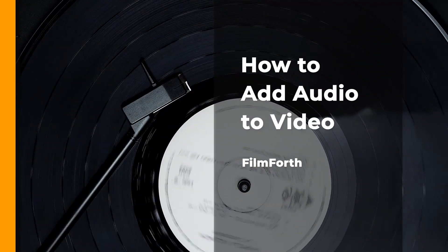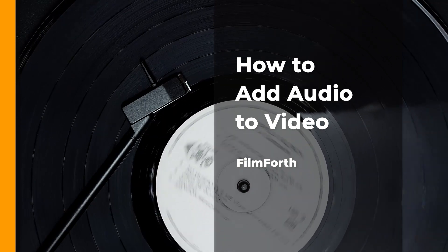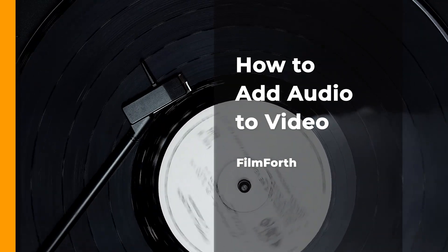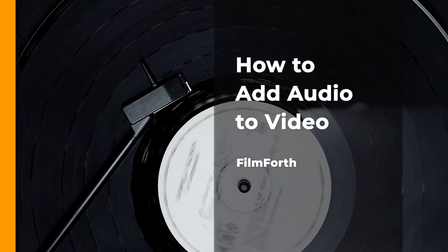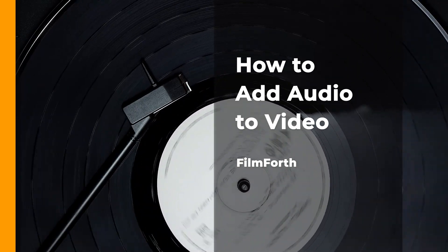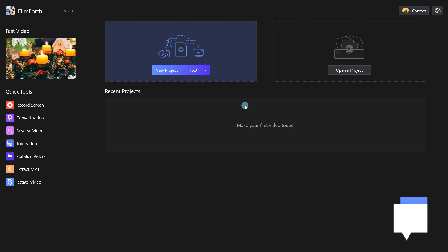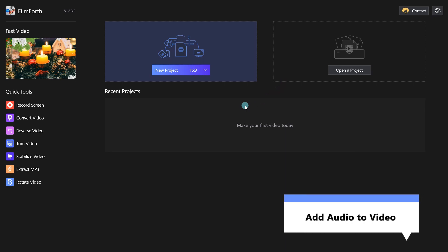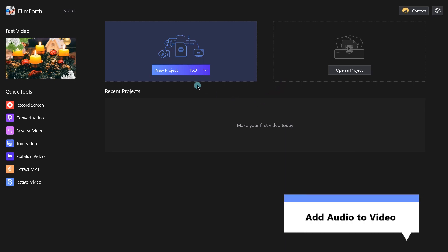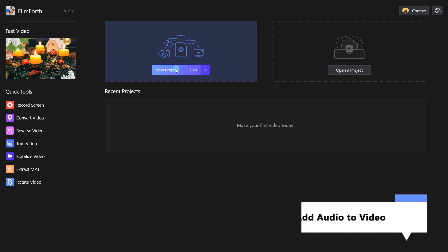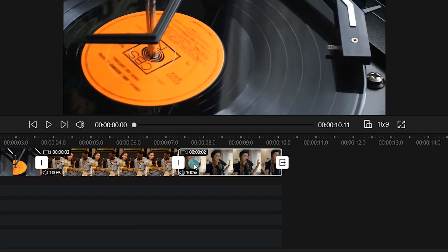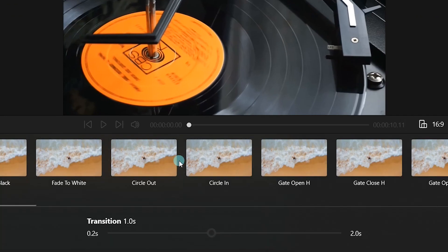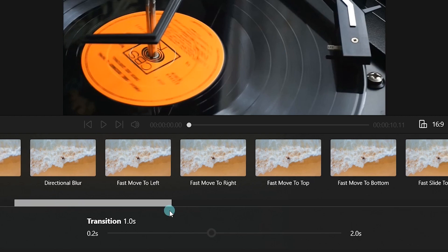Finally, you'll learn how to add audio to video with Filmforth. You can edit your audio files after conversion. Click the New Project button and import your footage. Click Transition and choose your desired transition effect.